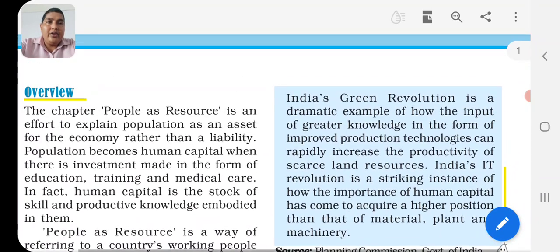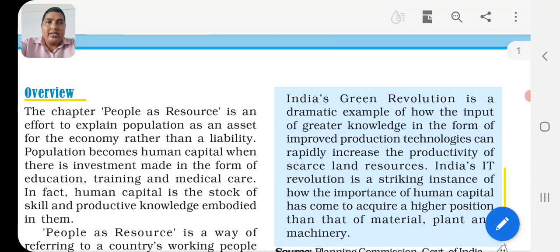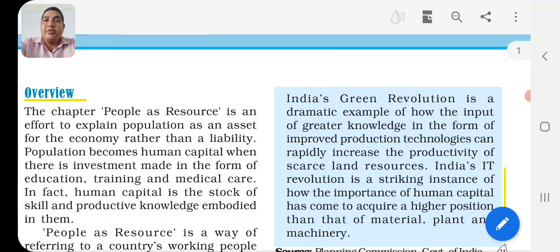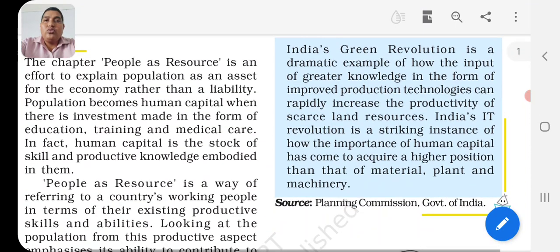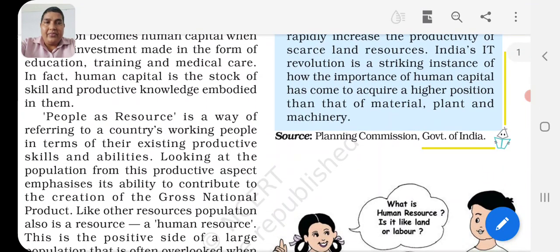In the box, the green revolution is discussed. India's green revolution is a dramatic example of how greater knowledge in the form of improved production technology can rapidly increase the productivity of a given land resource. Before the green revolution, the total amount of agricultural production was not at a high level. After the green revolution, the methodology, technique, and seeds were changed, and we brought benefit from it.